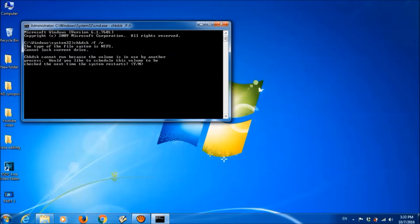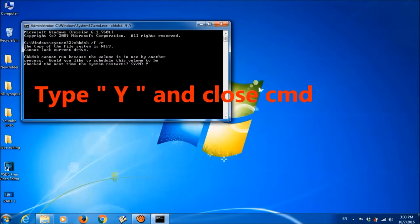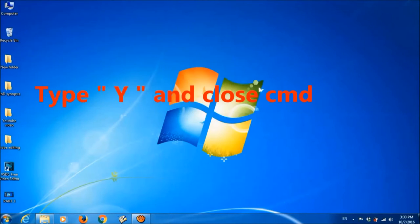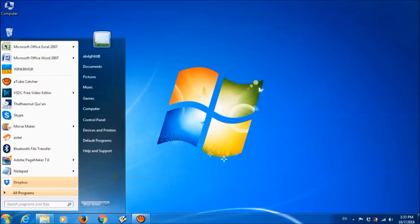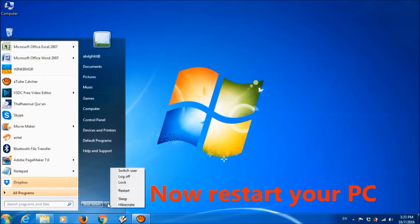After clicking Enter, we are asked to schedule our scanning to the next restart, so we have to choose Yes or No. We are typing Yes here. And then we are going to restart our system.